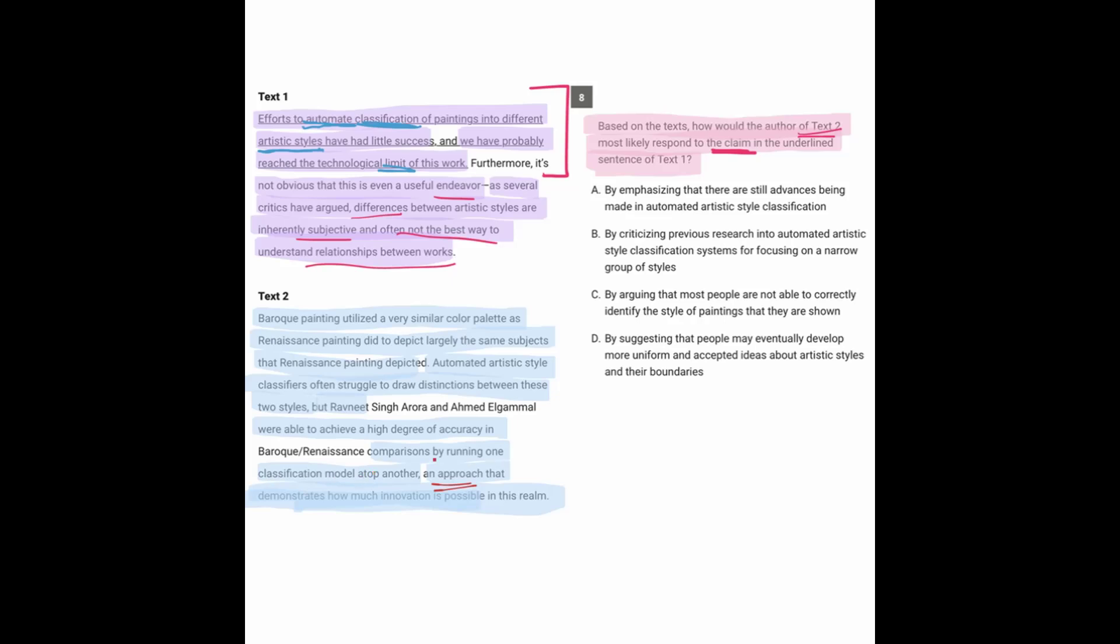Which is what it says right here. They're running one model on top of the other. And that demonstrates how much innovation is possible. So text one, the underlying portion says, classifying art using AI has already reached its limit. It's very pessimistic about it. Text two says the exact opposite. It says there's a lot of possible innovation in this same area.